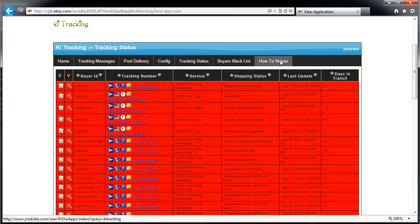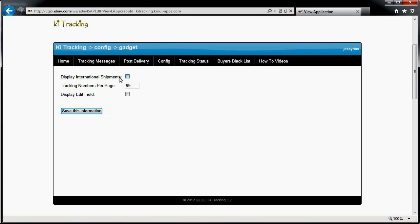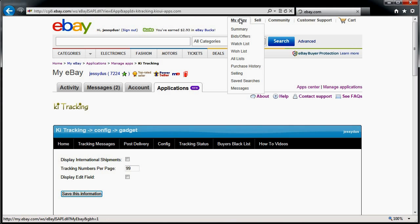There are how-to videos that link you to this YouTube channel. Now the last thing I want to show you is the gadget feature. You can set: display international shipments — no; display the edit field — no; and the maximum number per page is 99. The gadget shows up in Selling Manager — you need to have Selling Manager to use gadgets.